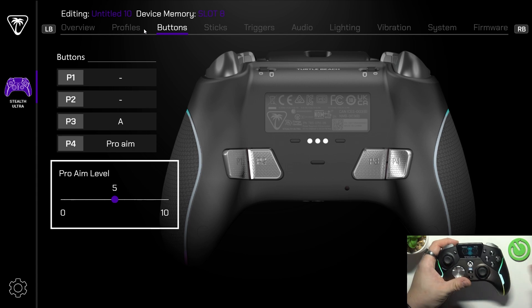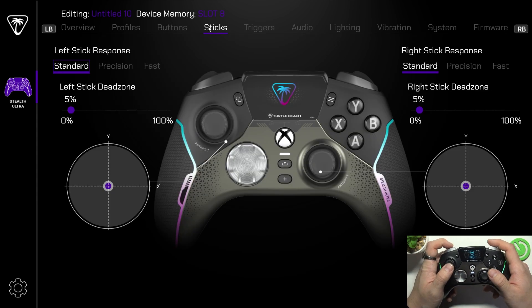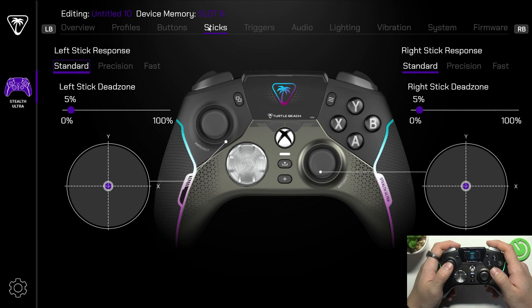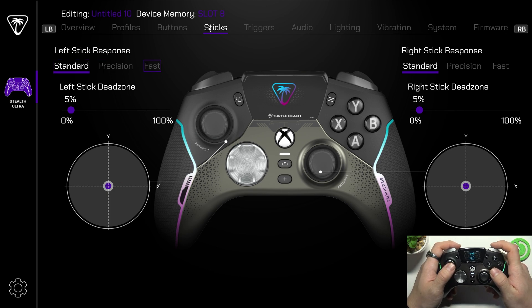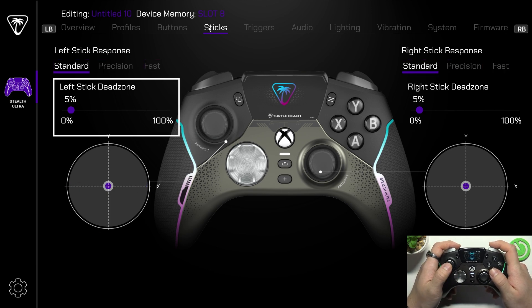Next you can go to sticks. Here you can change left stick response and also right stick response, and dead zone.